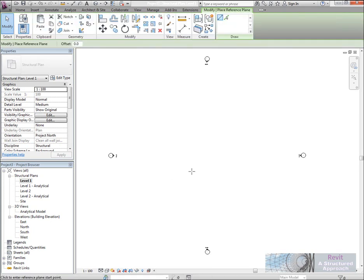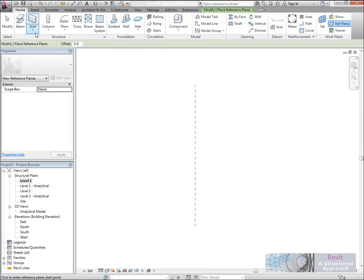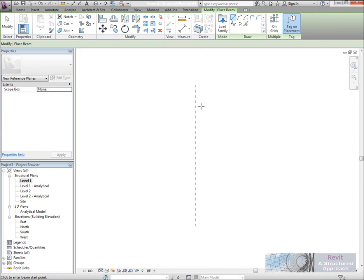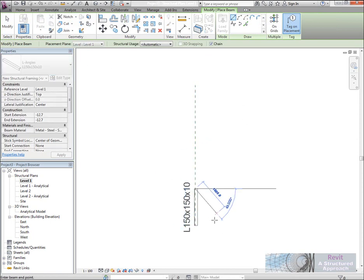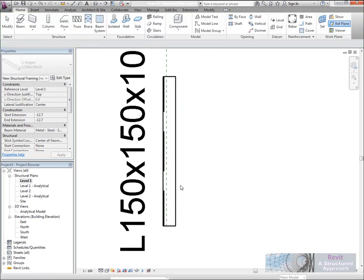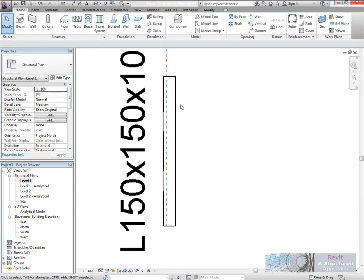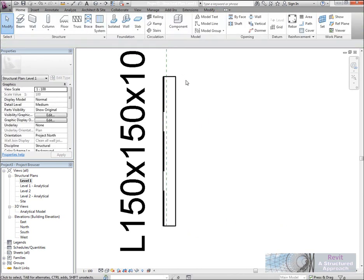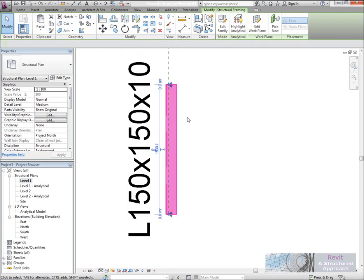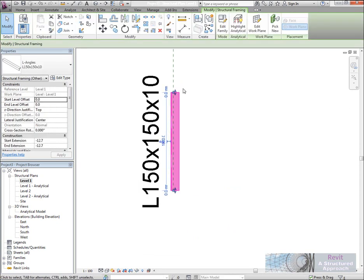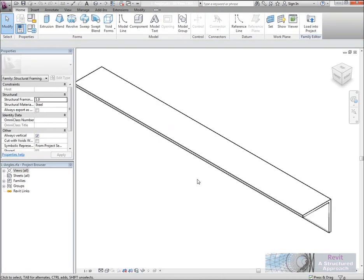Before I do this, I'm going to draw a reference plane so you can actually see my pick line. Then we'll go to beam, here's the L angle, and if I draw a section of the angle in, straight away you can see that it's not been drawn on my insertion point. So let's have a look at the reason why that is. If I select the angle line here and edit the family—